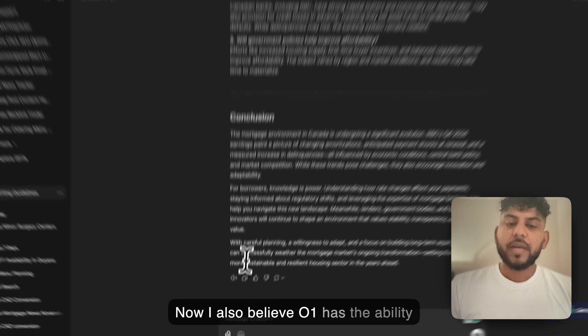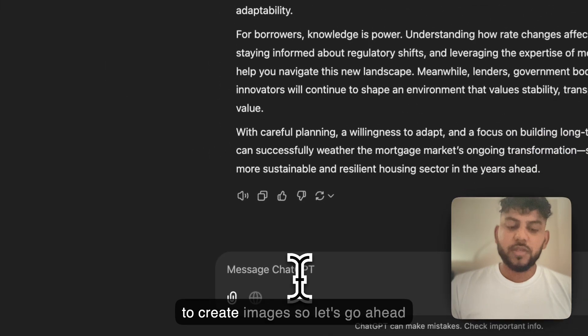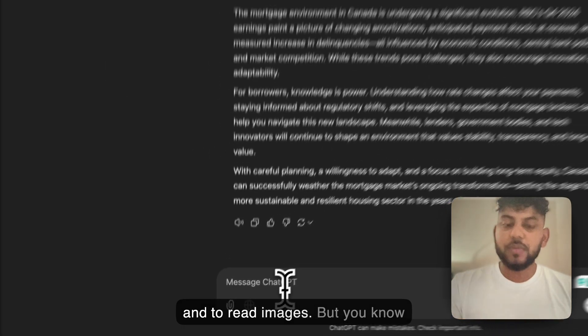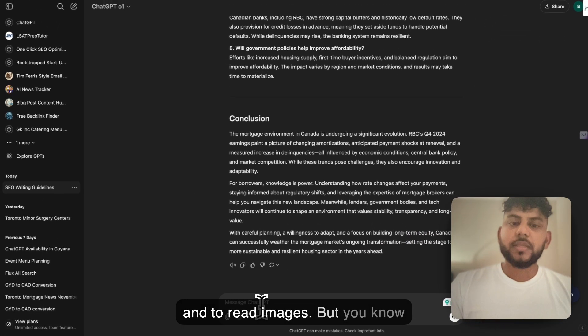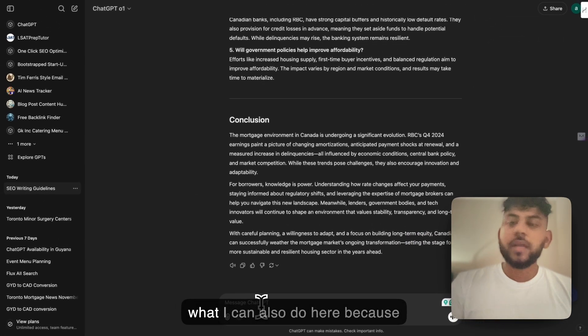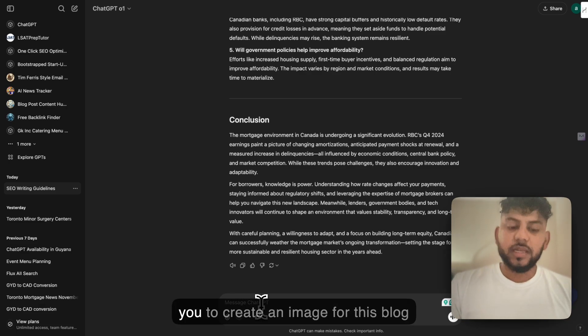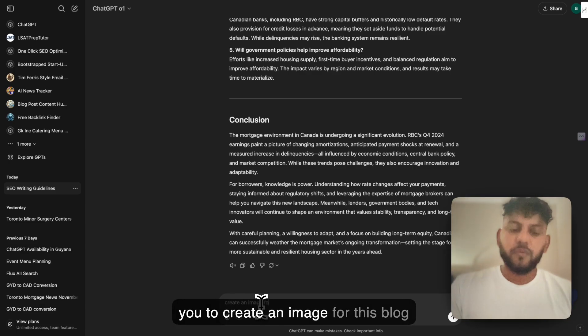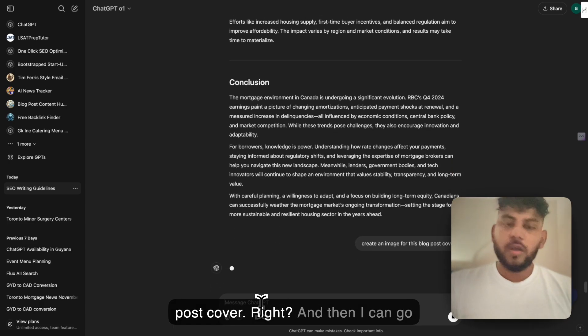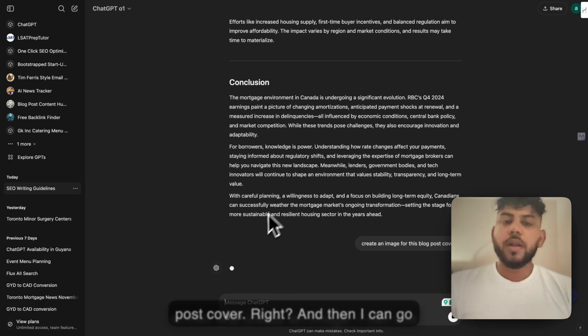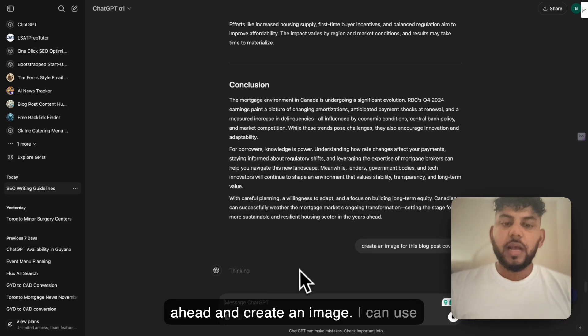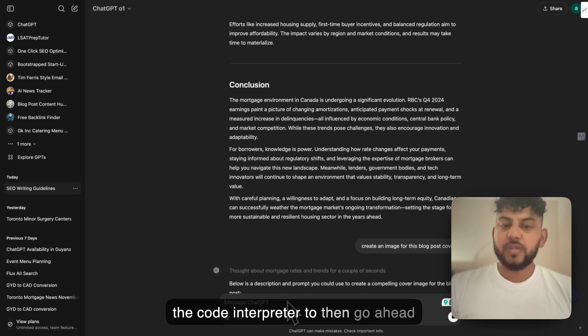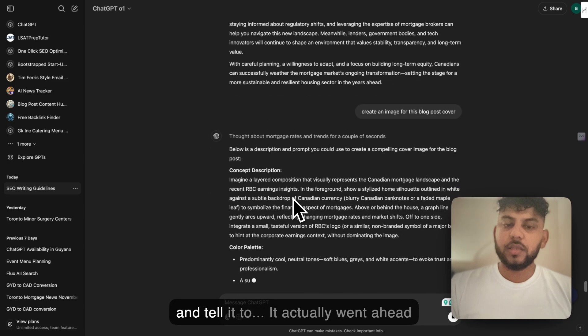Now I also believe O1 has the ability to create images, or to read images. But you know what I can also do here, because OpenAI is multi-model, I can tell it to create an image for this blog post cover. And then I can go ahead and create an image. I can use the code interpreter to tell it to.